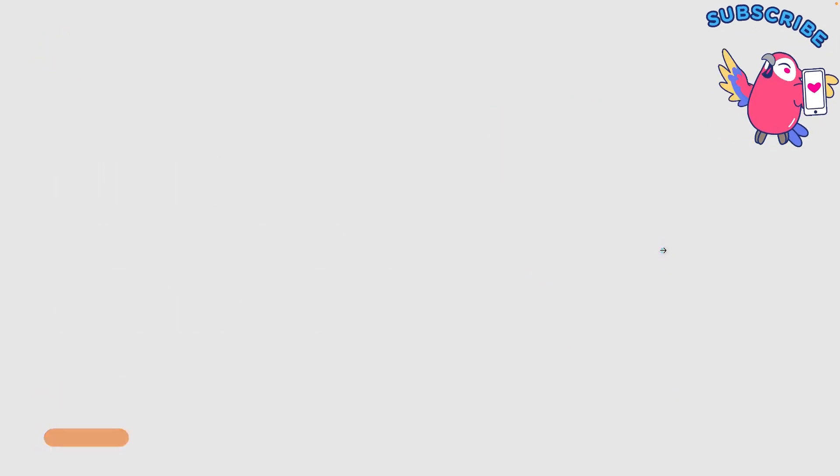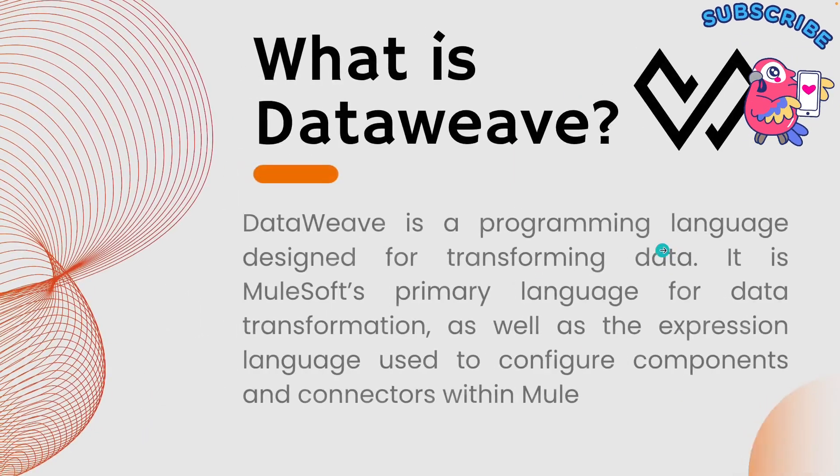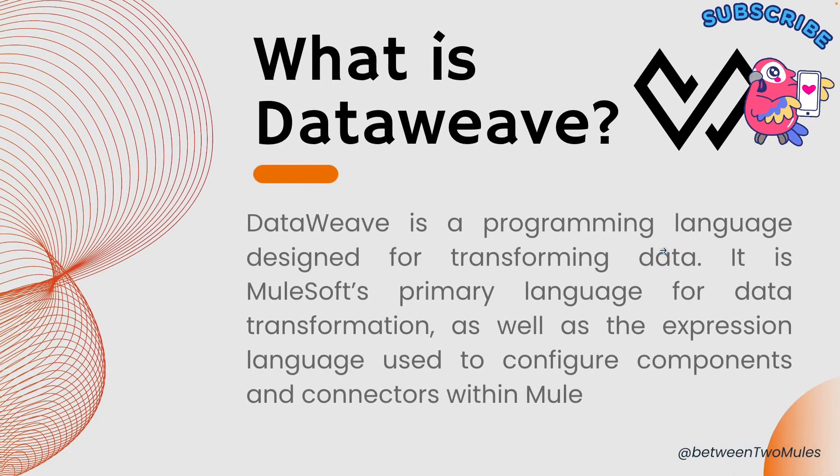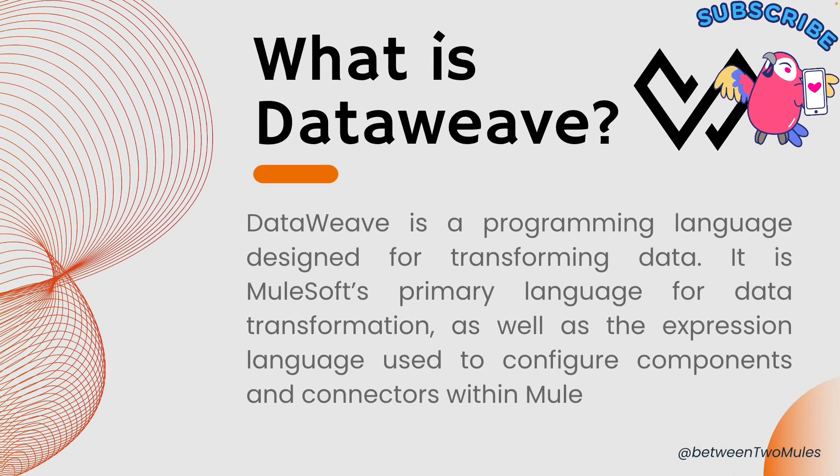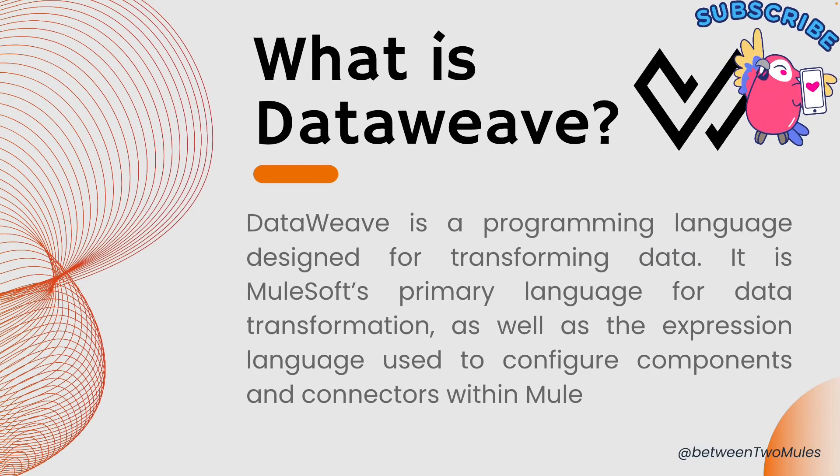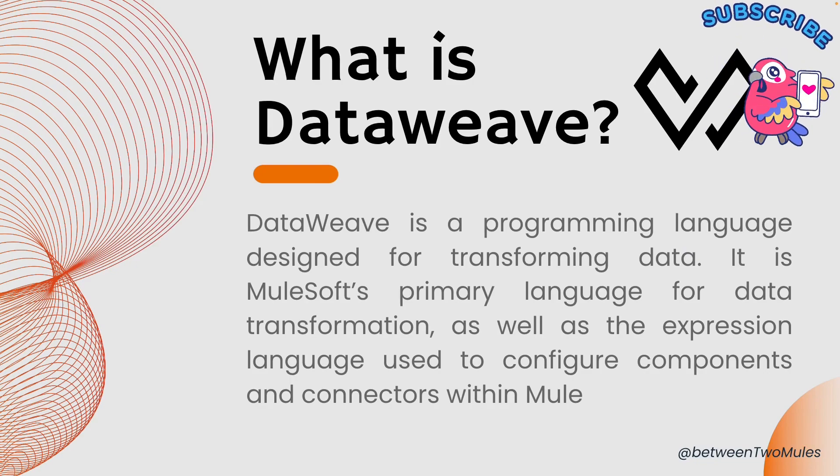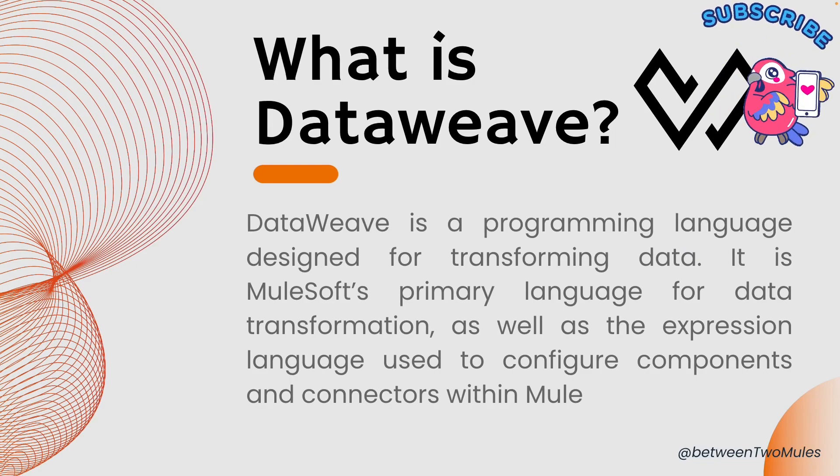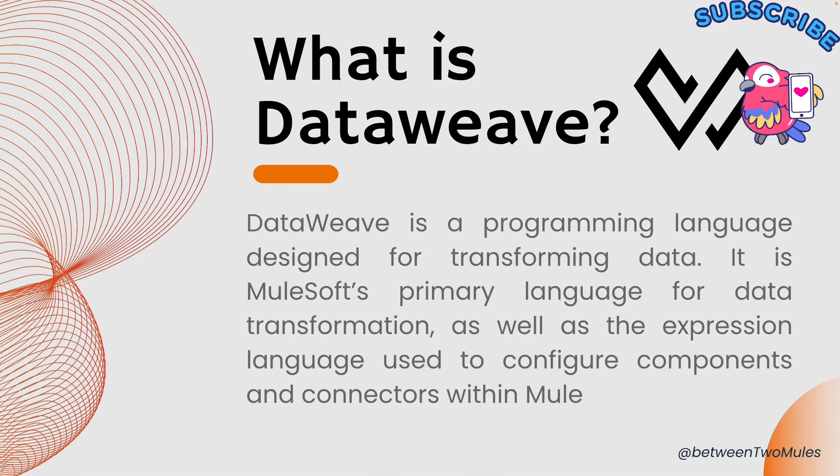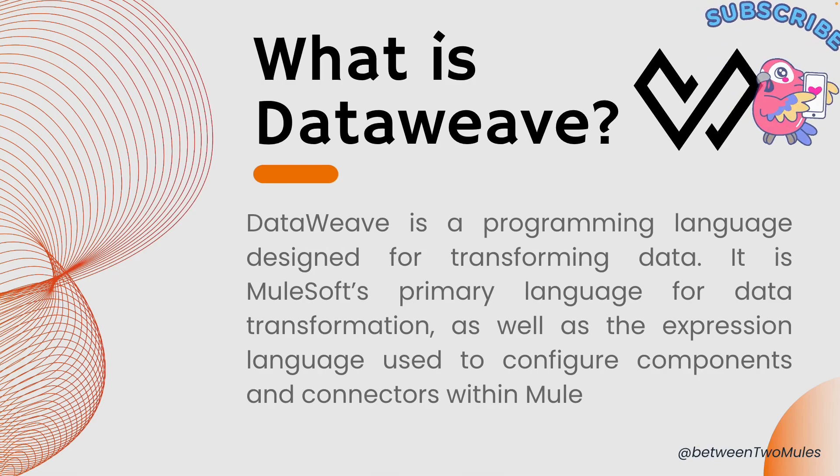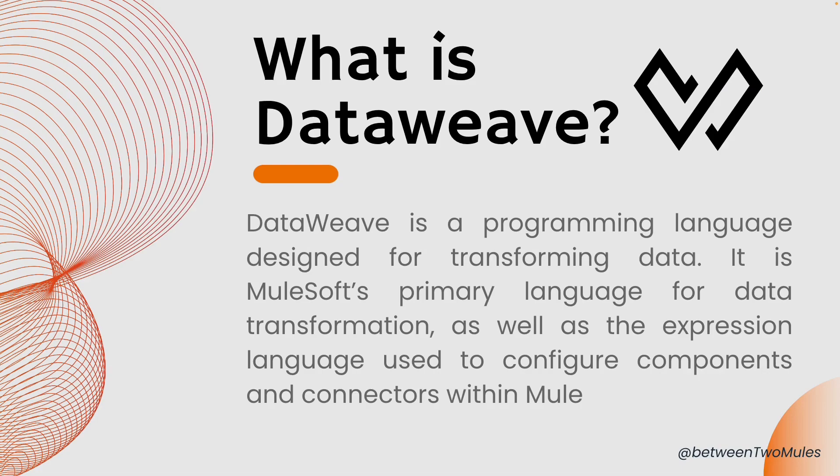What is DataWeave? DataWeave is a programming language designed for transforming data. It is MuleSoft's primary language for data transformation as well as the expression language used to configure components and connectors within Mule. MuleSoft was using MEL, which was MuleSoft Expression Language for Mule 3. When they introduced Mule 4, they introduced DataWeave as well. We denote DataWeave with DW 2.0 in the syntax.